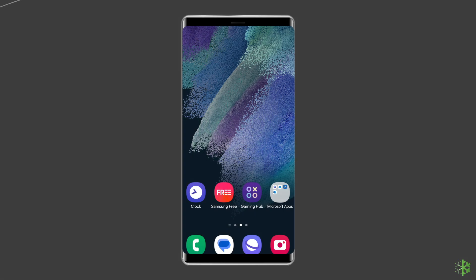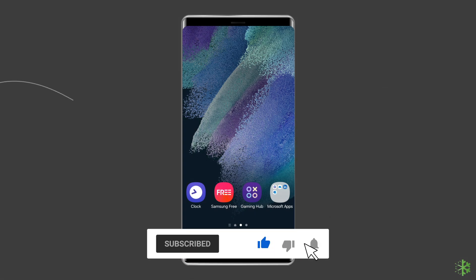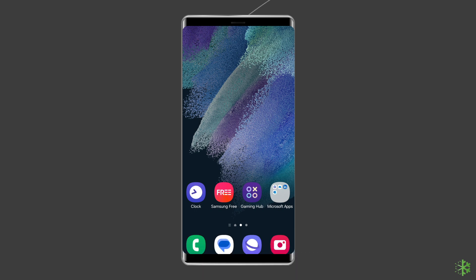But before proceeding with this video, make sure to subscribe to our channel and hit the bell icon to get notified when we post a new video.